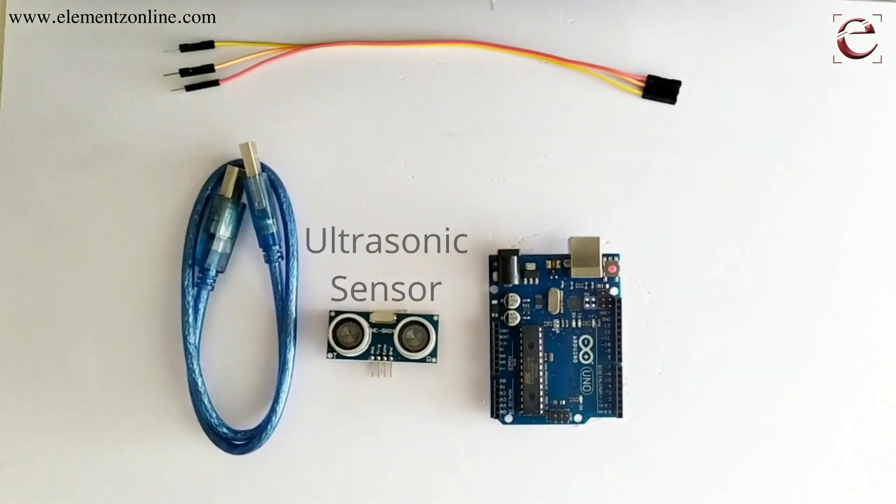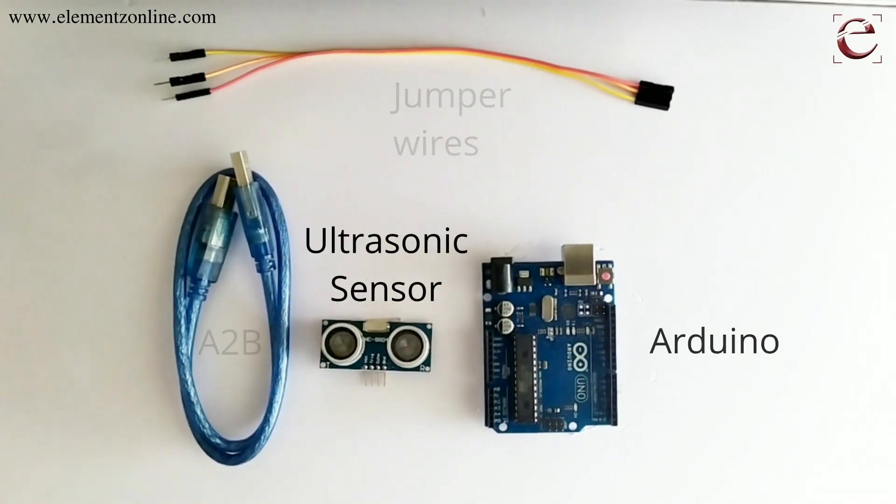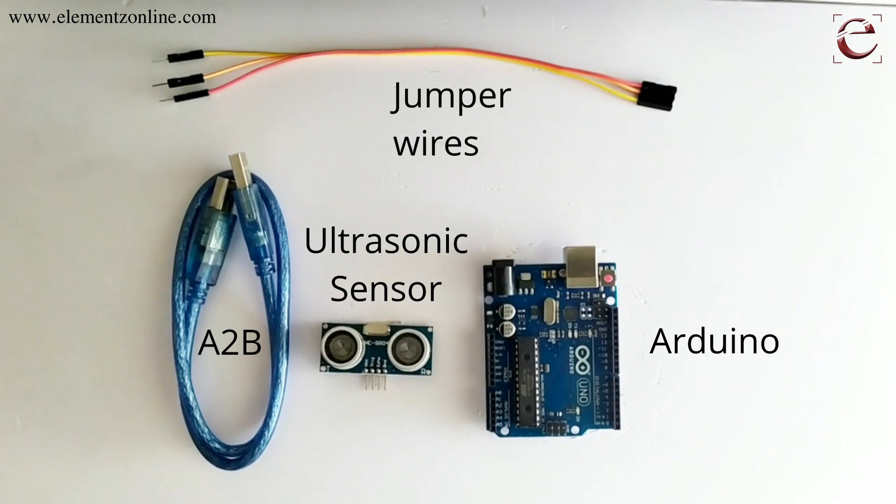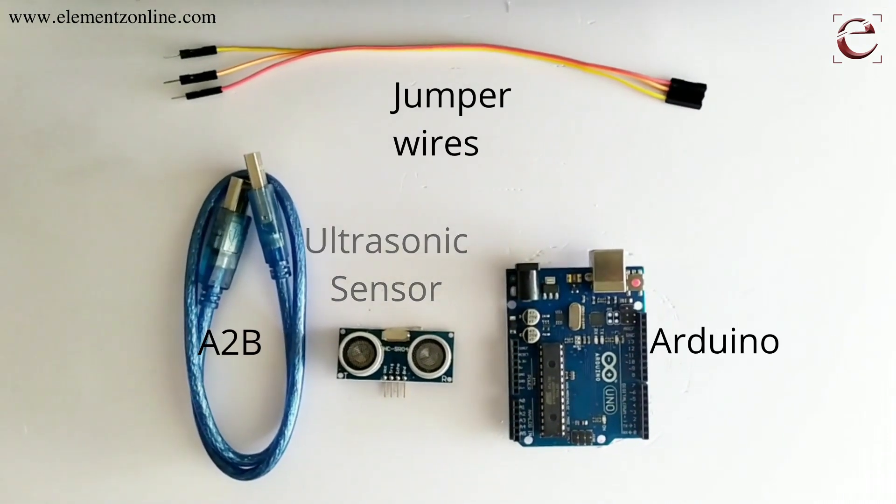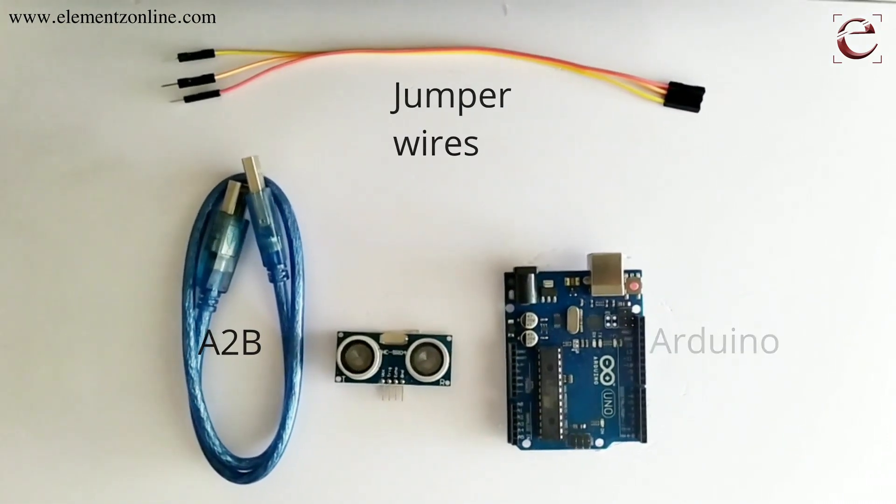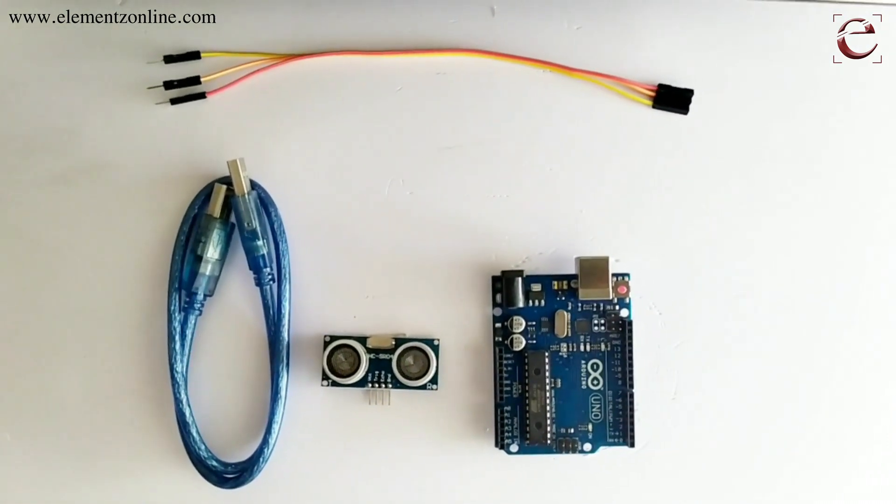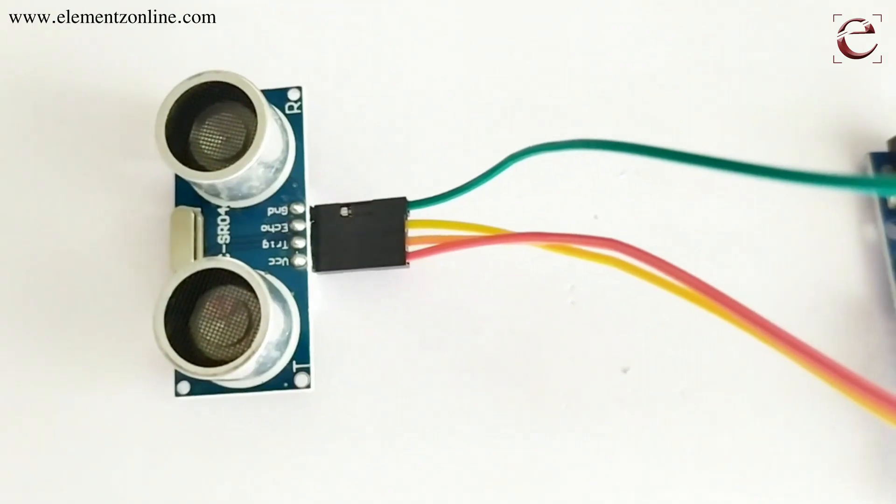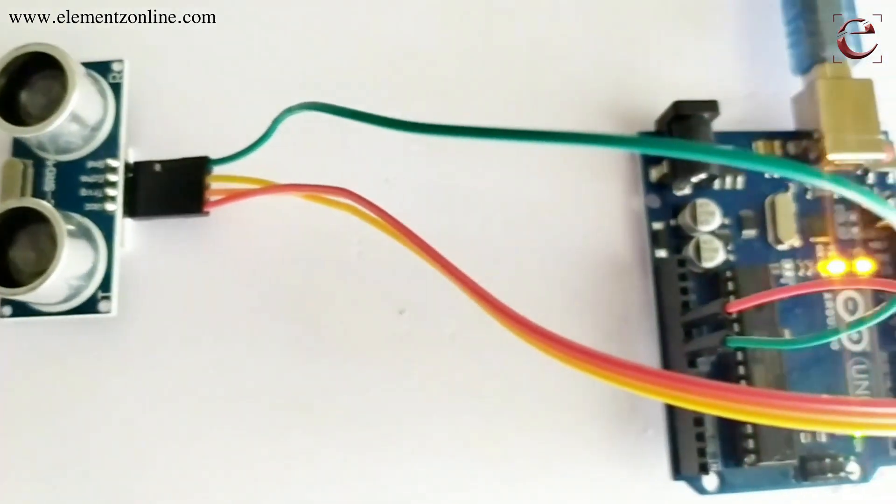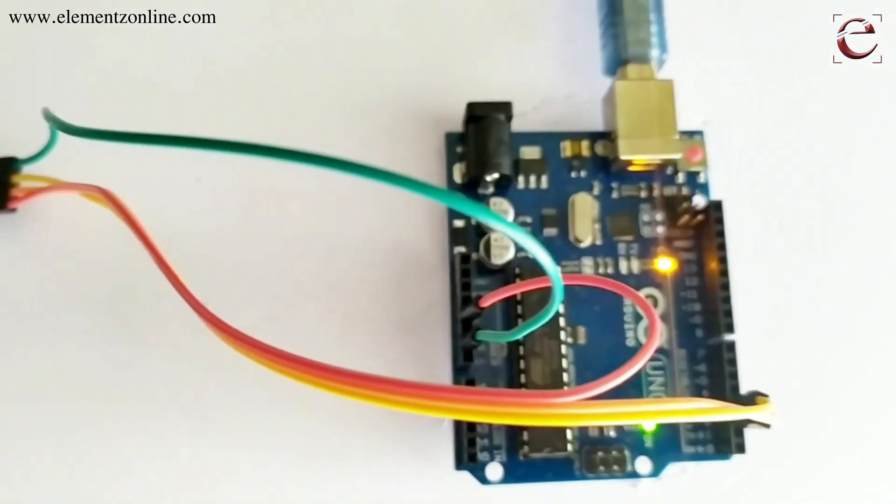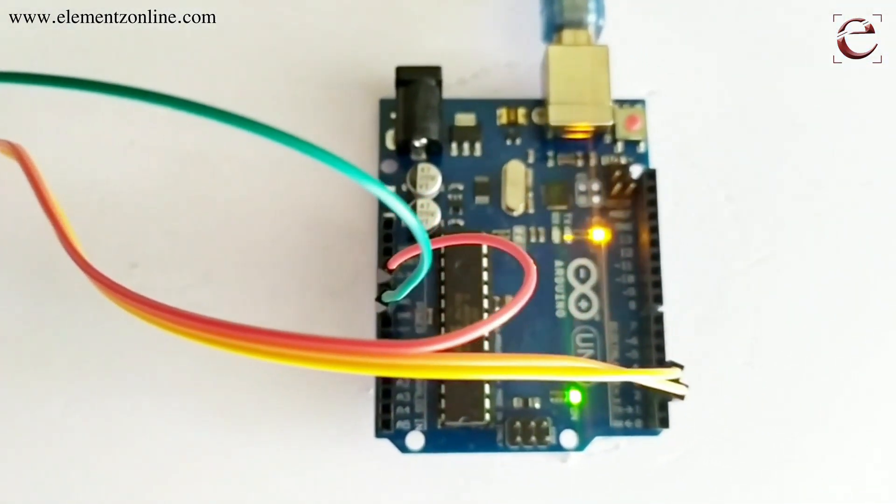Let's have a look at the working of an ultrasonic sensor HC-SR04 with Arduino UNO. There are four connections in the sensor: VCC, ground, echo pin, and trigger pin.